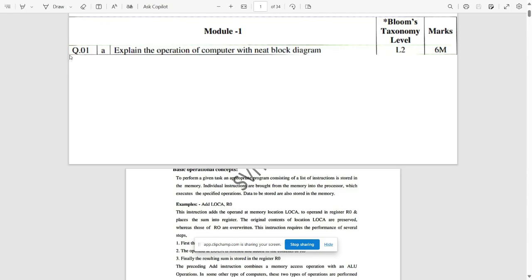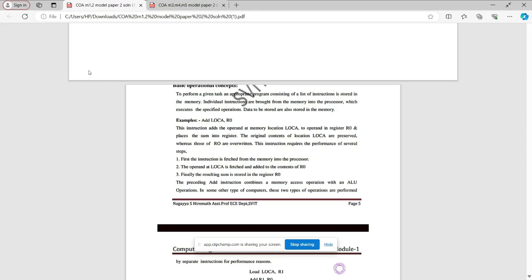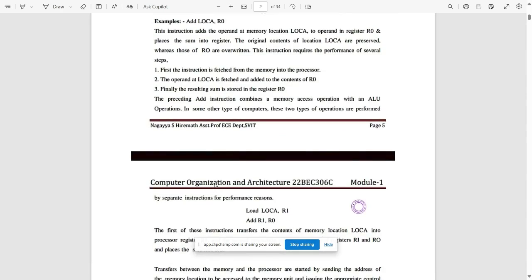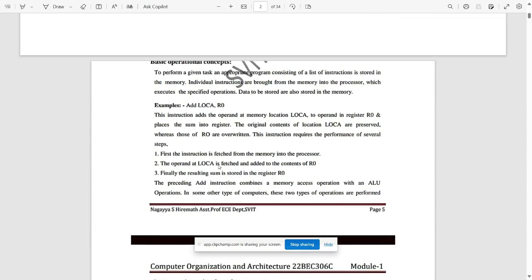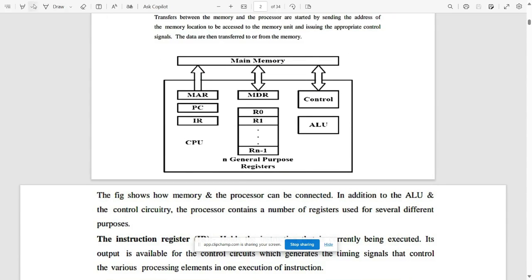We'll start with Module One. The first question is: explain the operation of a computer with a neat block diagram. We need to explain all the basic operational concepts required in computer organization. Refer to the basic operational concepts block for main memory.